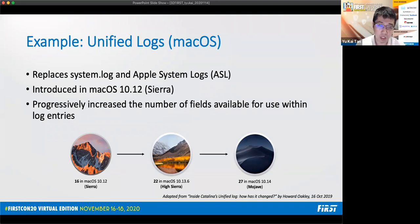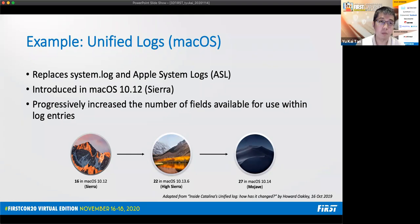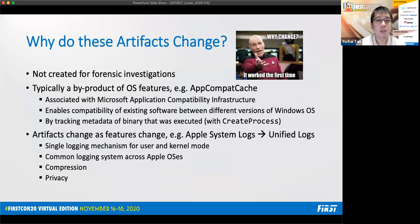The last example is for macOS unified logs. It has replaced system.log and apple system logs and was introduced in macOS 10.12 Sierra. The number of fields available for use within log entries since its introduction has increased from 16 in Sierra to 22 in High Sierra to 27 in Mojave. Fortunately, this increase has stopped because in Catalina it's still at 27. And typically when we are analyzing unified logs, we are focusing on four fields: timestamp, process, category, and the message field. And they are all available in the different versions of the unified logs.